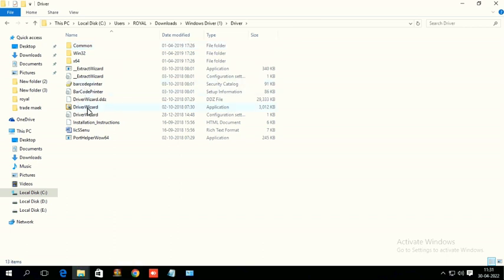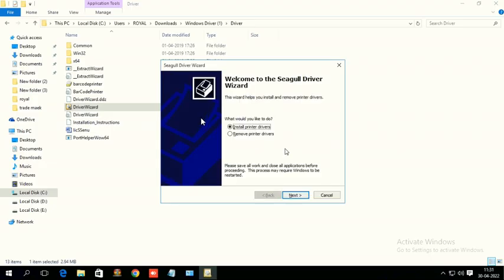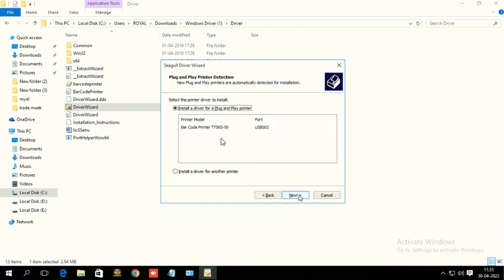Now double click on this driver wizard, click yes, just click next, install printer drivers, click next. If you want to install freshly use install, if you want to remove then select this remove option. So I am going to install, I am selecting this install option, just click next.